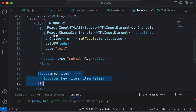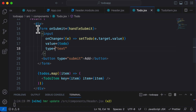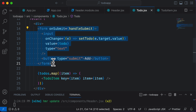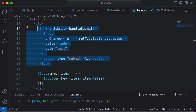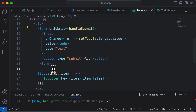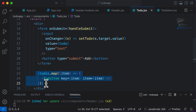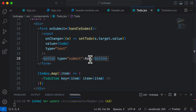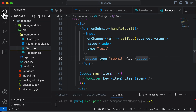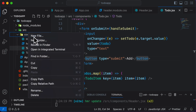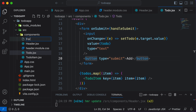To do that, we can create a form component and take the entire form JSX code and put it inside that form component. We could also create a ToDo list component for the list code. Let's first create a new component called Form.jsx inside the components folder.